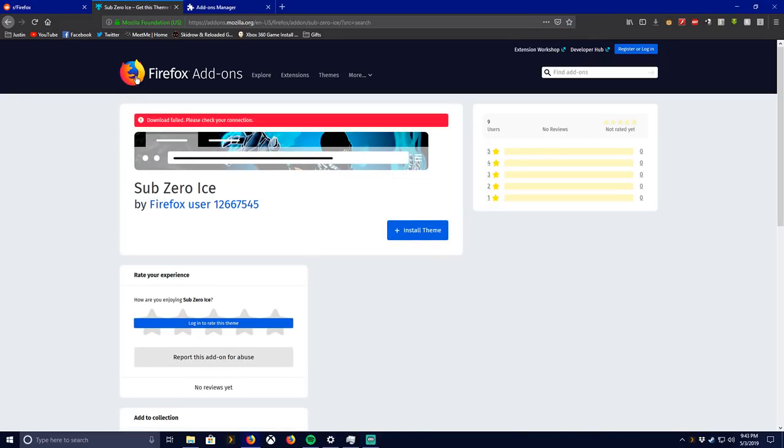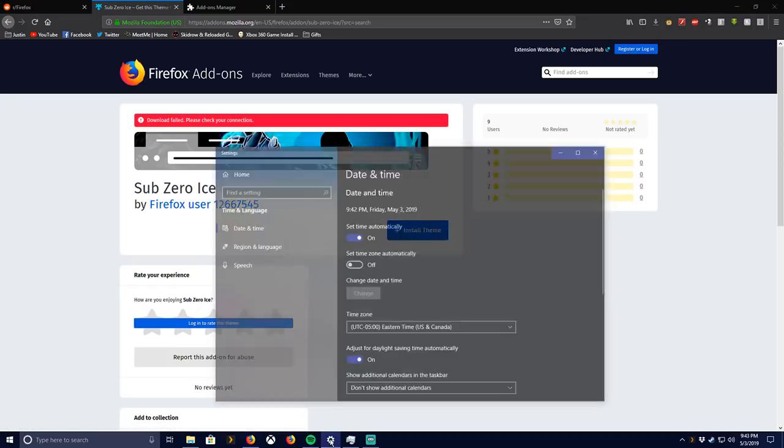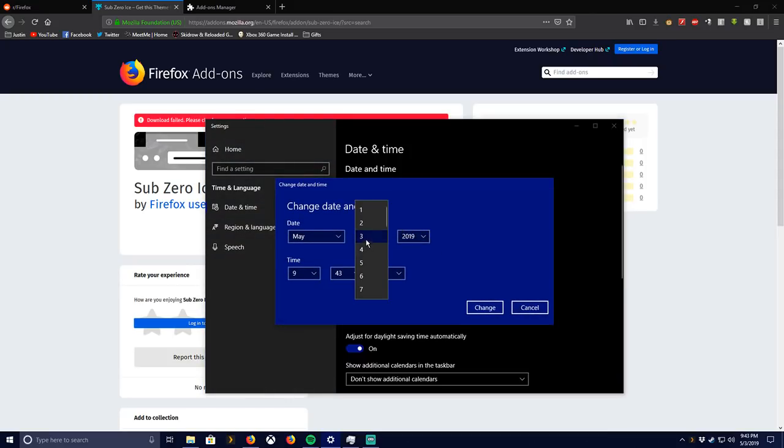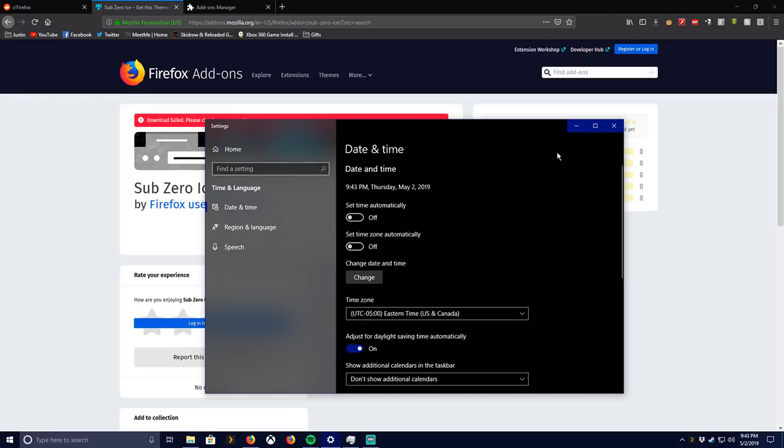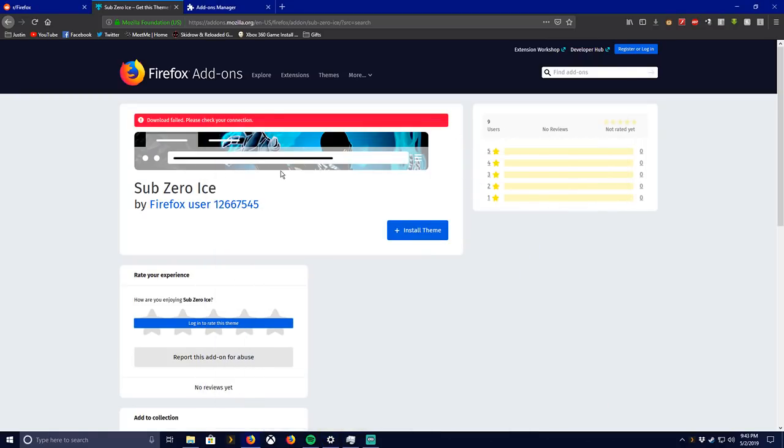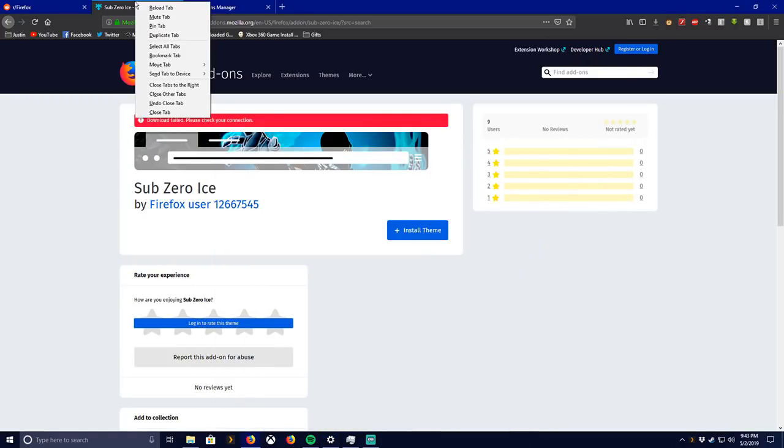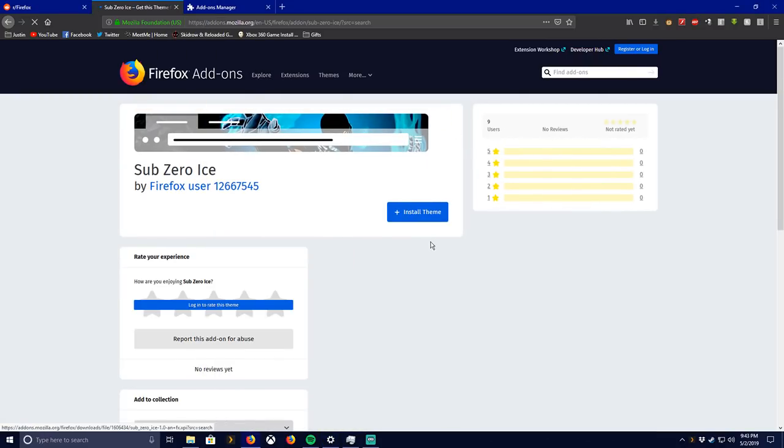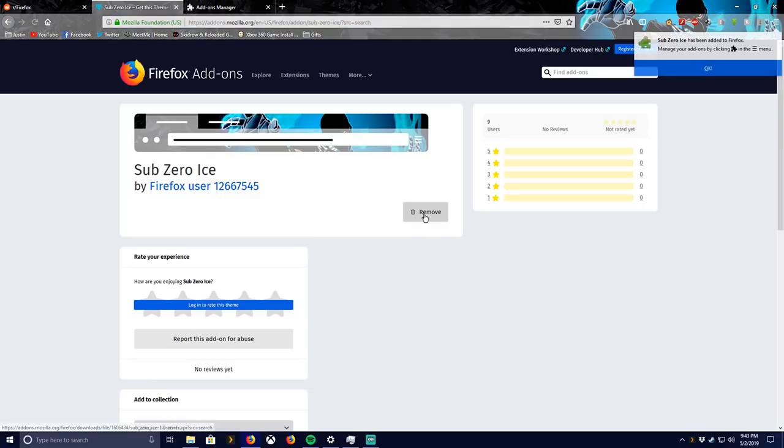So what I simply do is I pull up my date and time. I turn off automatic. For me, I change it to the second since it's the third. Boom, it automatically let me just refresh it and bam, it's fixed.